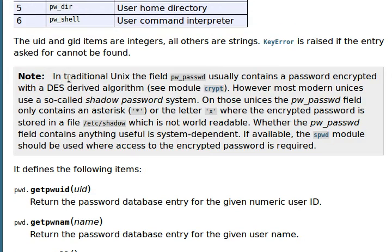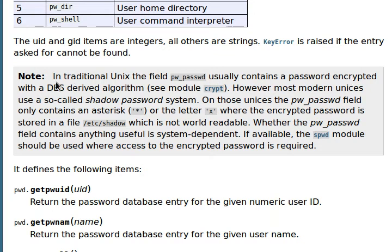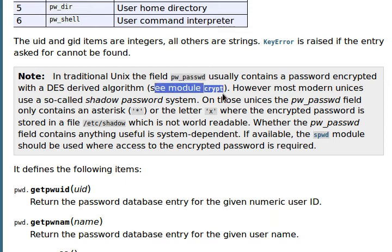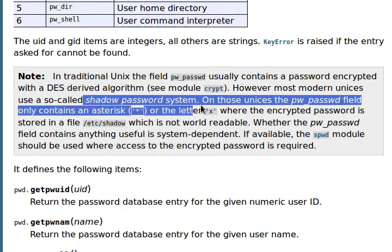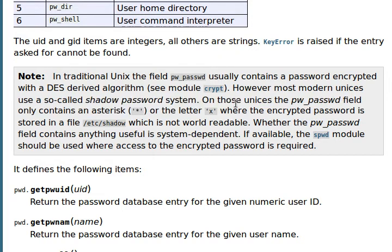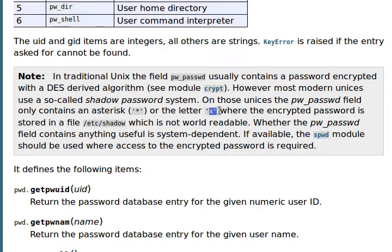In traditional Unix, the field PW password or passwd usually contains a password encrypted with a DES-derived algorithm. See the module crypt, which we'll get into real soon. However, most modern Unices only use a so-called shadow password system. So for those Unices, the PW password field only contains an asterisk. That's right here, or the letter X, where the encrypted password is stored in a file /etc/shadow, which is not world readable.